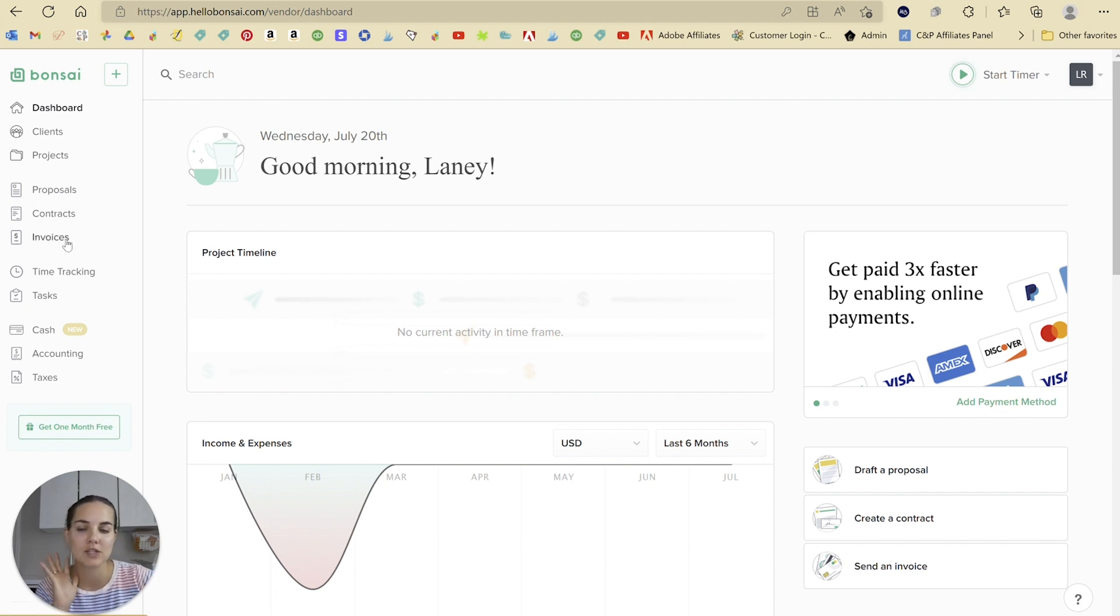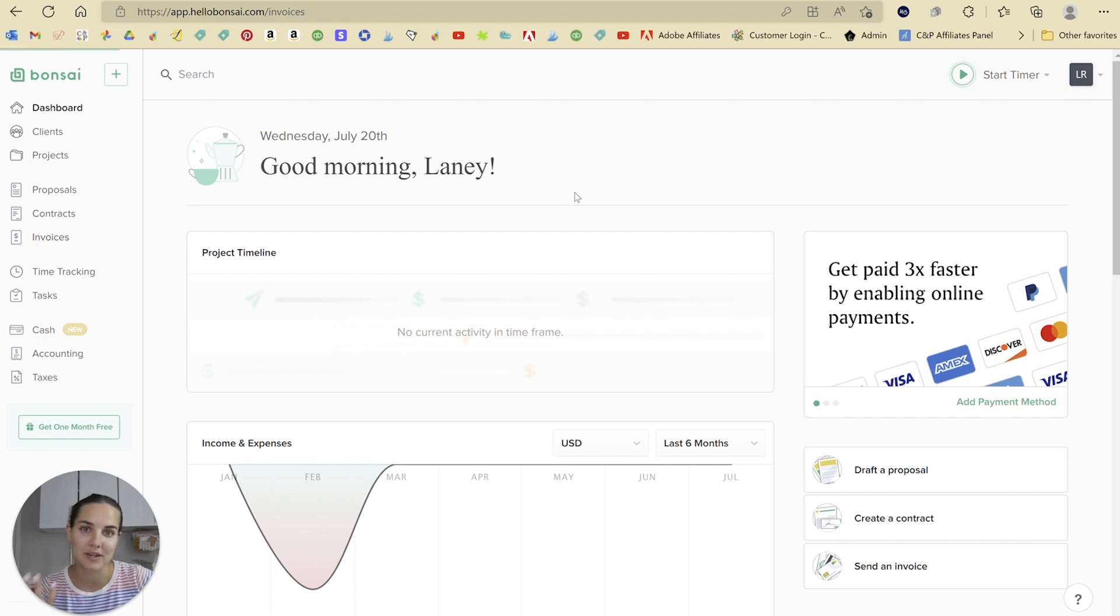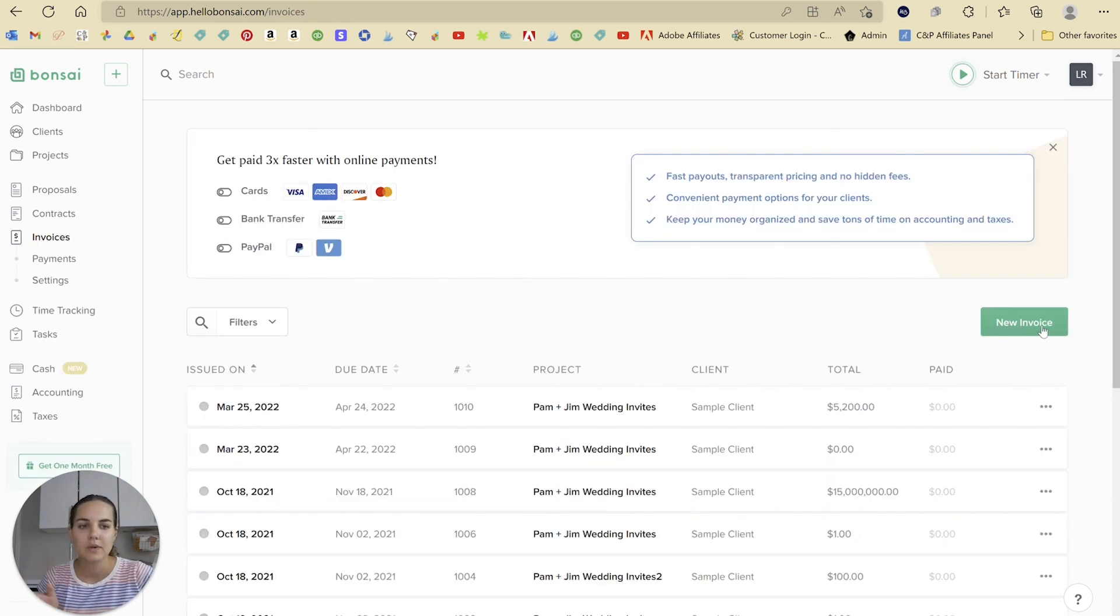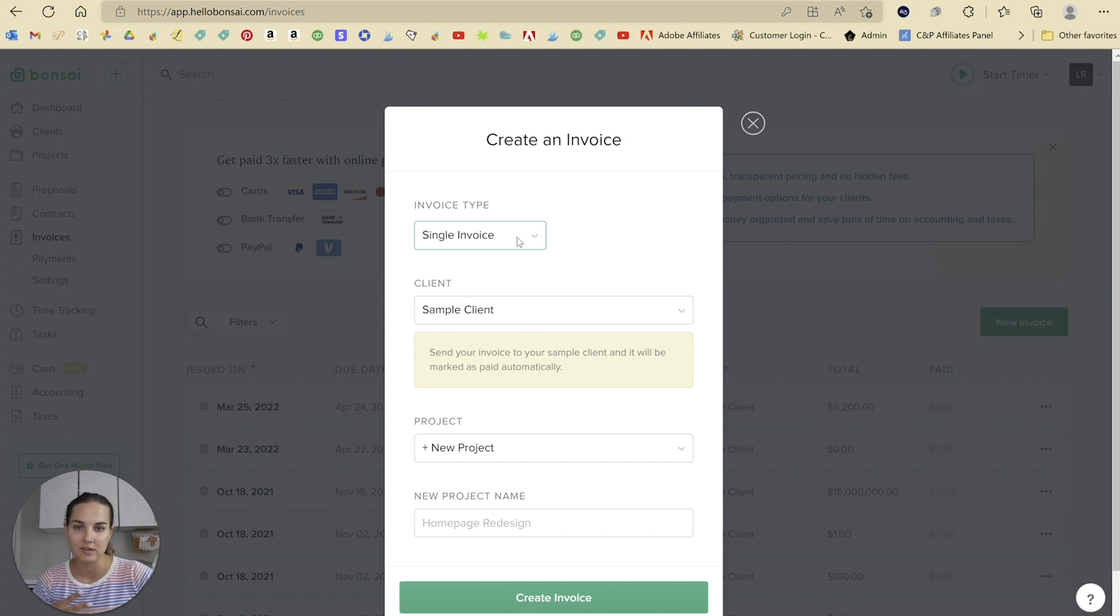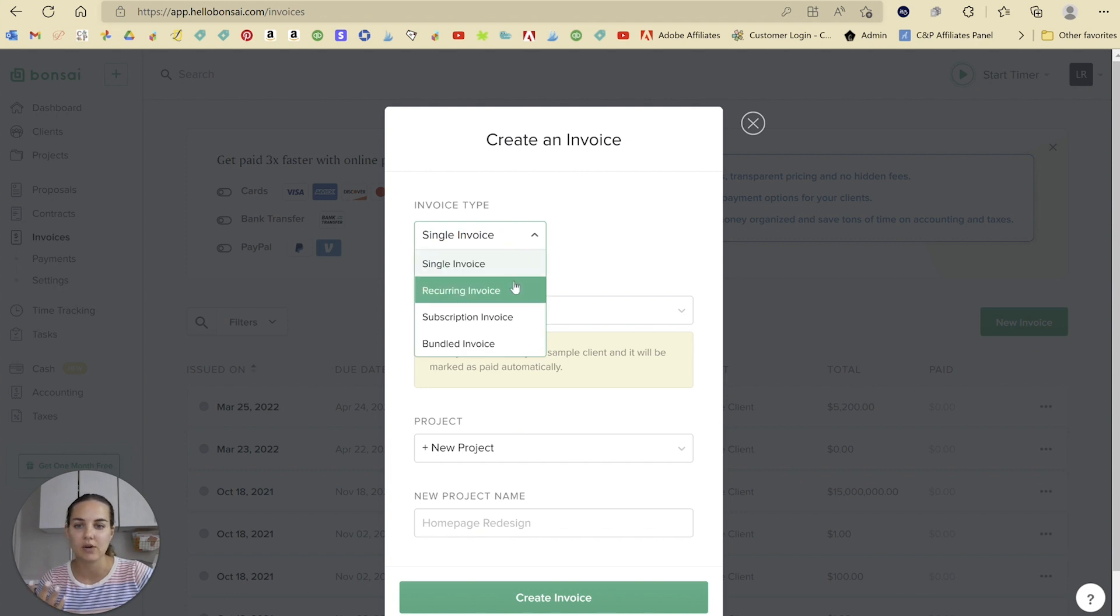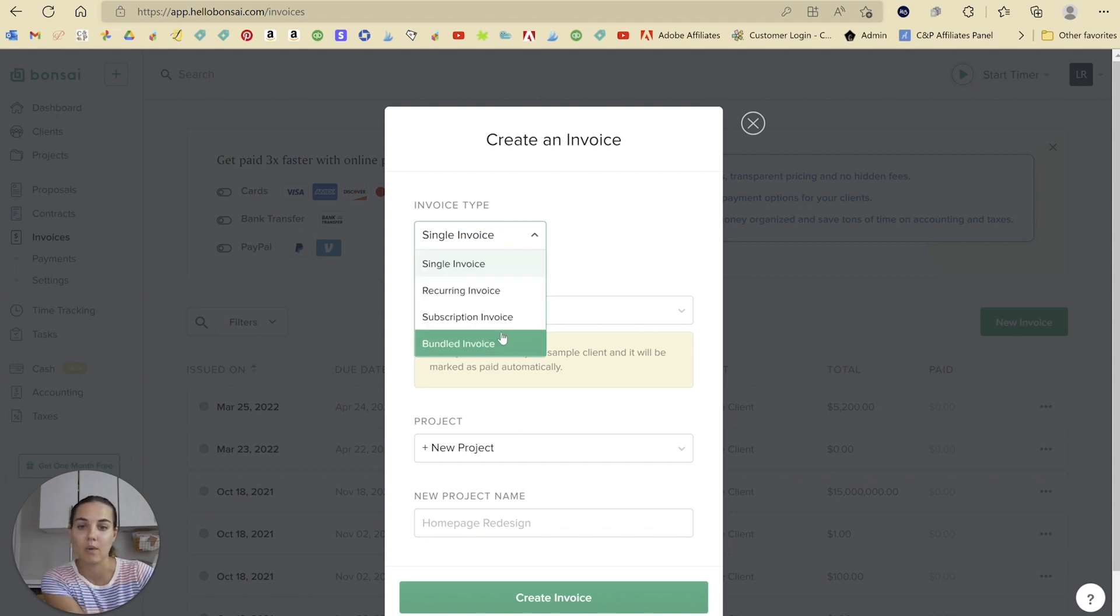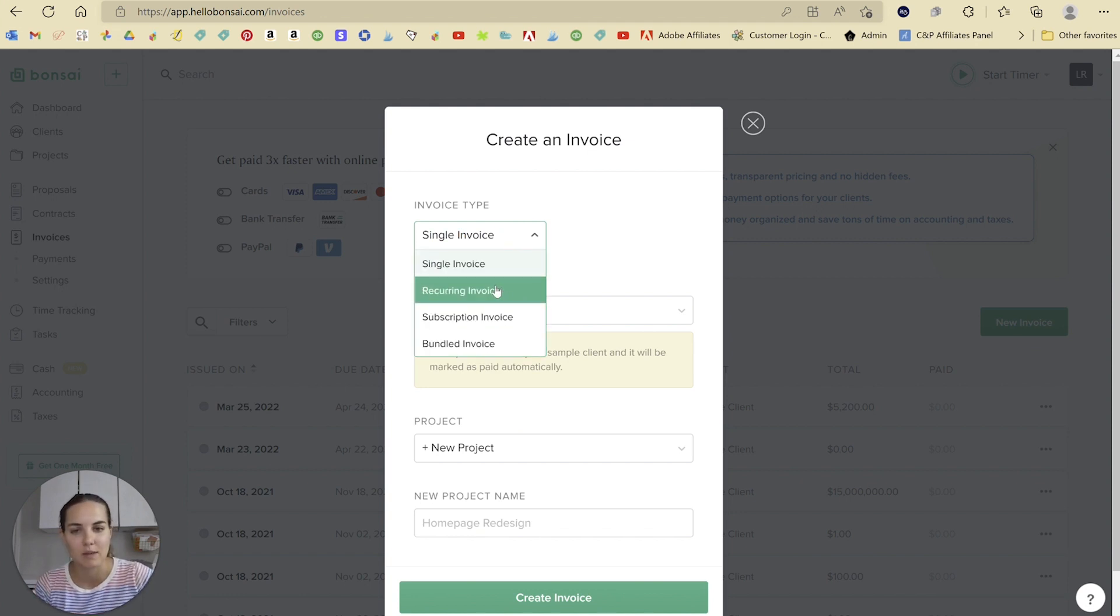So of course we're going to start our dashboard and go over to this invoices tab. Pretty simple. Once we get here, we're going to create a new invoice and right here we can select whether it's a single, a recurring, a subscription, or a bundled invoice. I love all these options. We're going to do recurring today.